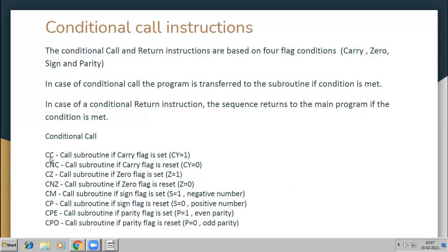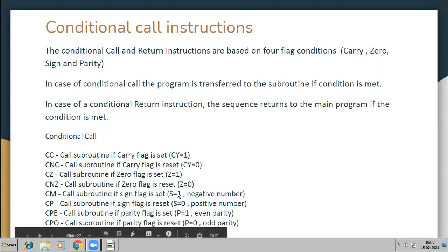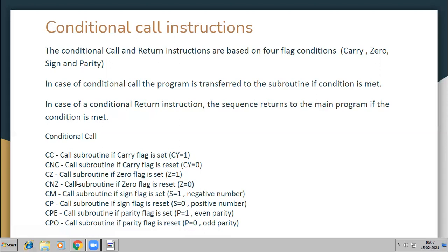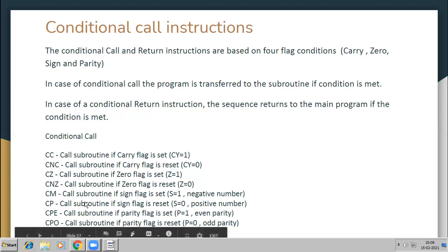The conditional call instructions are: CC — calls the subroutine if the carry flag is set (CY = 1); CNC — carry not set (CY = 0); CZ — zero bit set; CNZ — zero bit not set; CM — for minus, meaning the sign bit is 1 (result is negative); CP — sign flag reset (positive result); CPE — parity even; and CPO — parity odd.